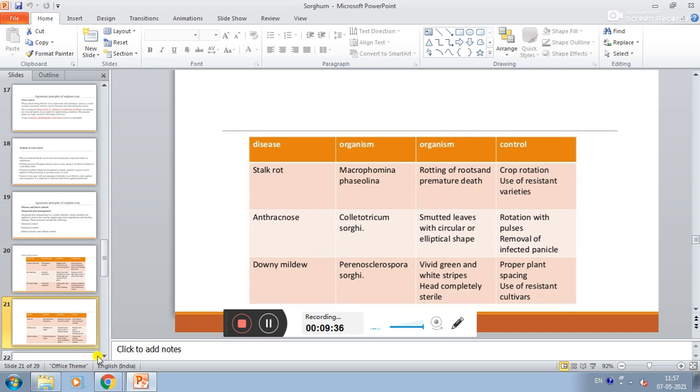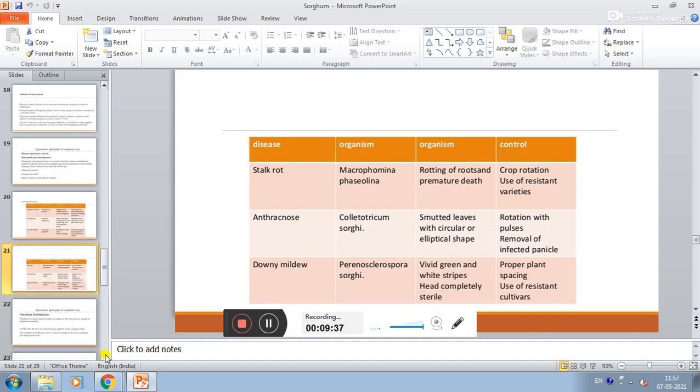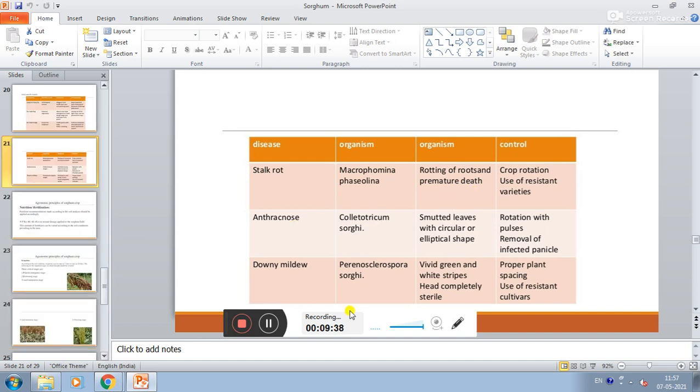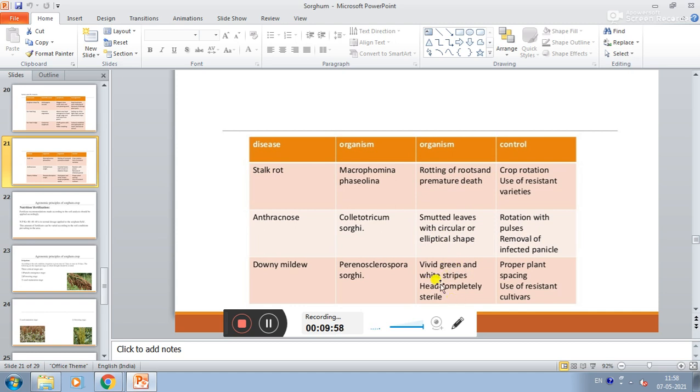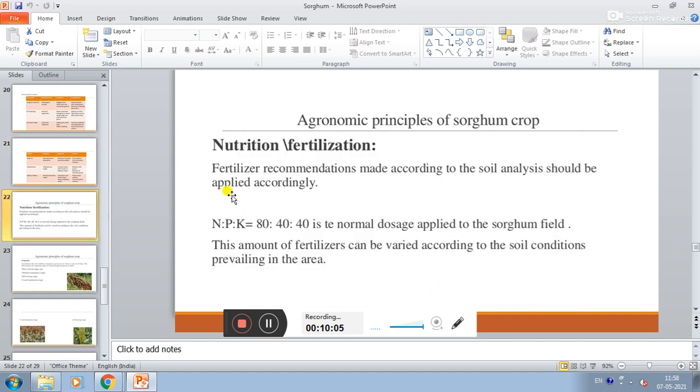Disease control. Anthracnose caused by Colletotrichum graminicola - effect is spotted leaves with circular or elliptical shape. Control through rotation with pulses and removal of infected panicles. Mosaic virus - effect is vivid green and white stripes, plants are completely sterile. Control through proper plant spacing and use of resistant cultivars.